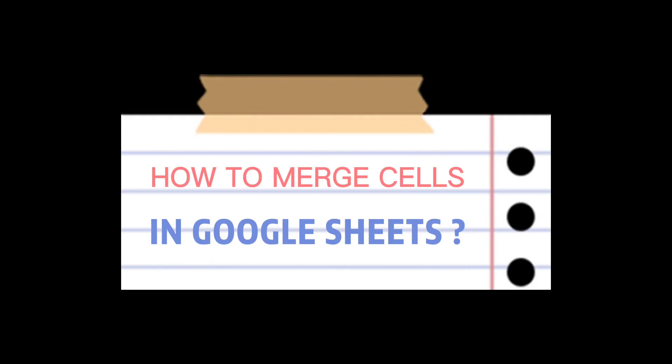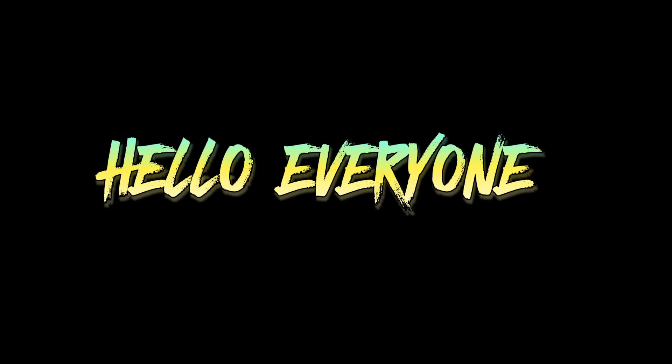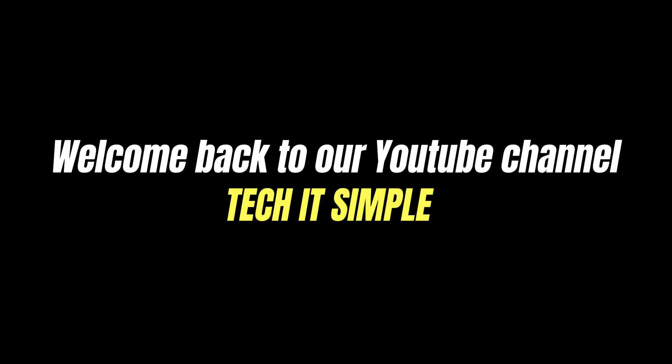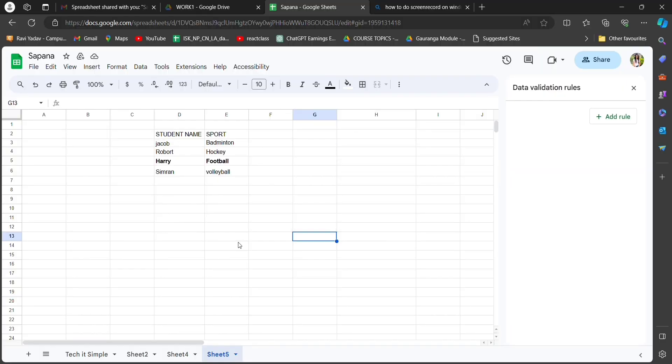How to merge cells in Google Sheets. Hello everyone, welcome back to our YouTube channel Tech It Simple. Today in this video I'll be showing you how to merge cells in Google Sheets. Let's get started. First, open Google Sheets.